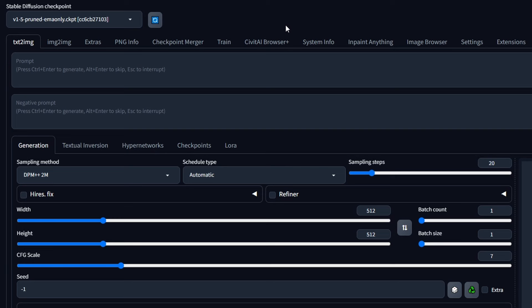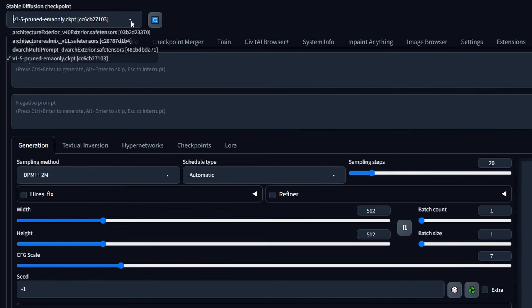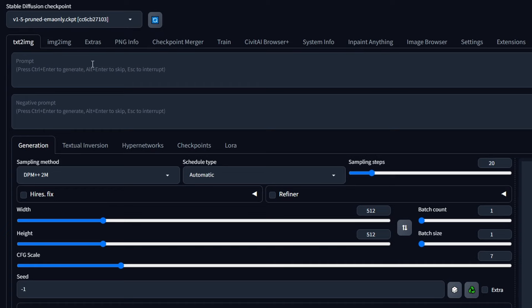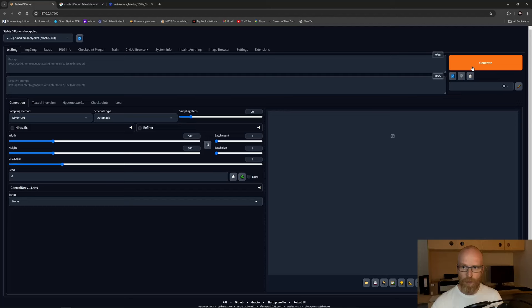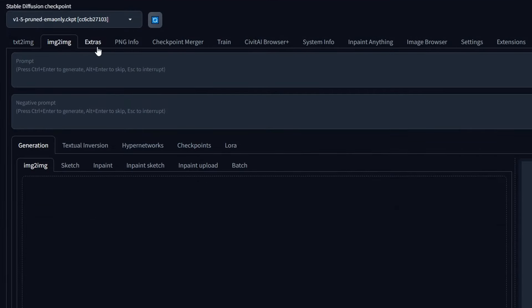There's also another way to download models — an extension called the Civitai AI browser, where you can search directly. That's maybe for another video. But that's the model — the AI engine that will interpret your prompt and give you a result when you click Generate. That's maybe the most important thing in Stable Diffusion to understand.